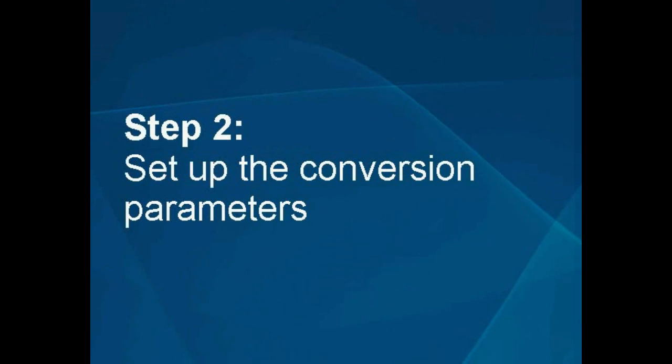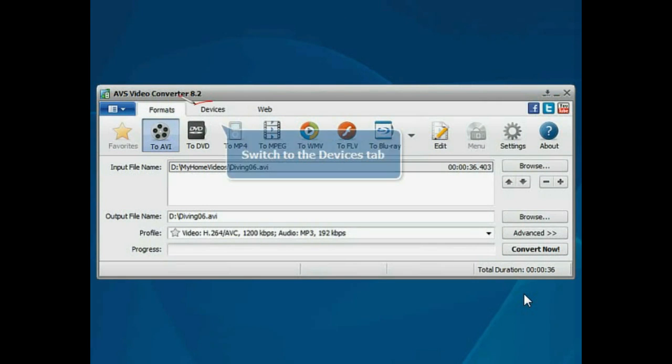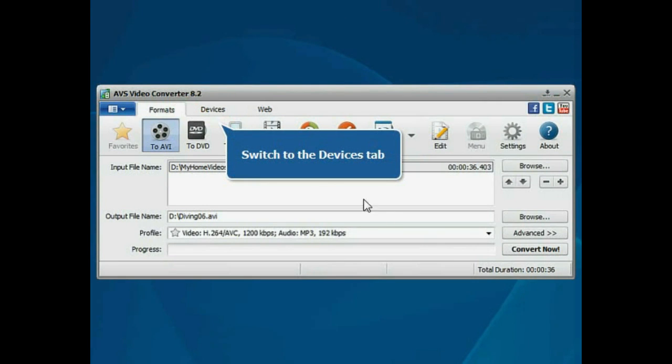Step 2: Set up the conversion parameters. Switch to the Devices tab.